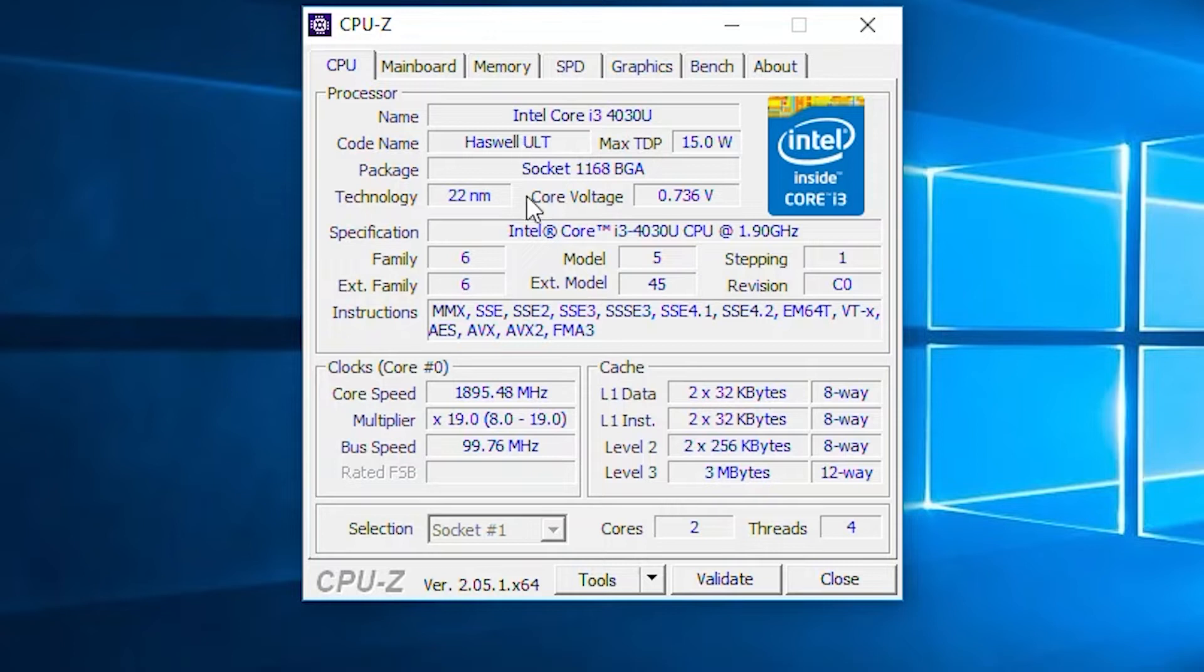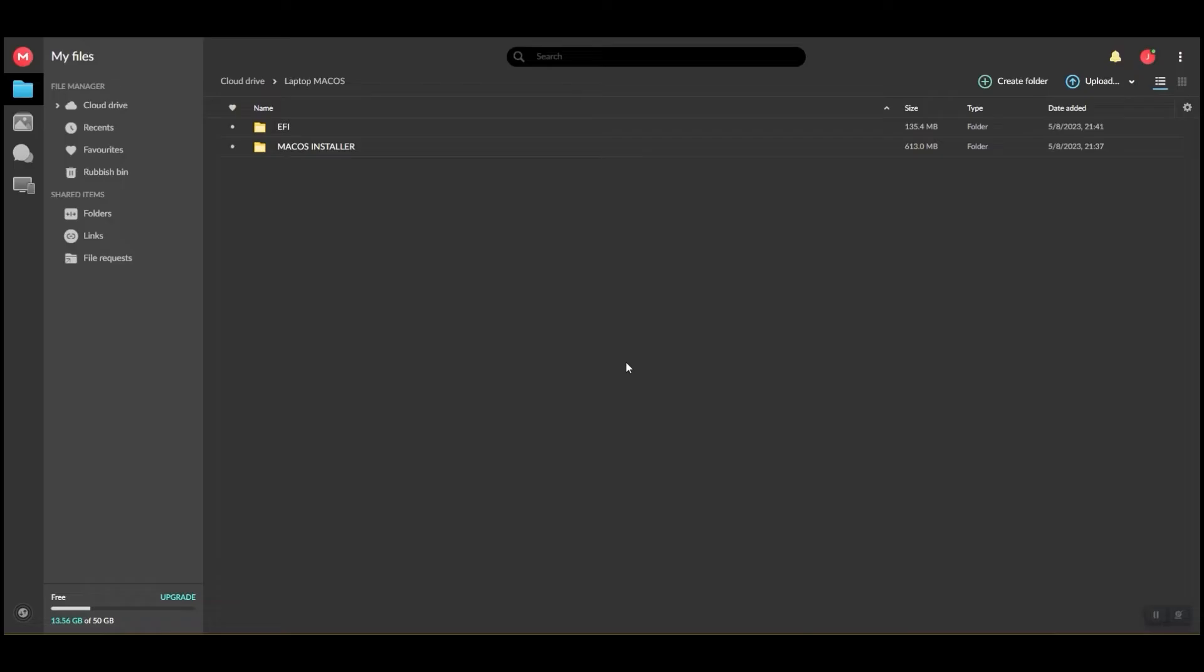EFI means Extensible Firmware Interface. It is a partition on a data storage device, usually a hard disk drive or solid state drive.